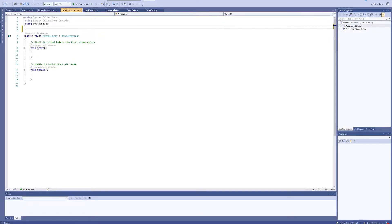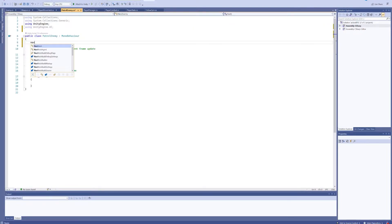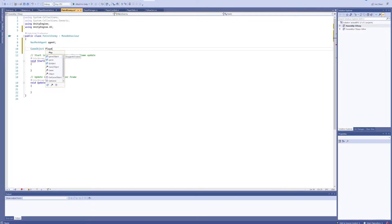First things first, we're going to need to be using UnityEngine.AI, because we're going to be using AI with a NavMeshAgent - we'll just call it 'agent', it's a pretty long name. We also have a GameObject 'player' - we're probably going to mostly be using that for transform position, but maybe we can use it for some other script stuff as well.